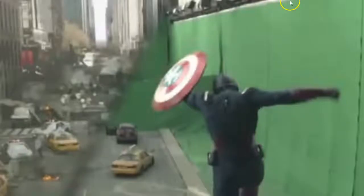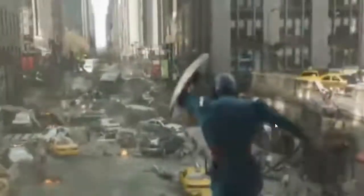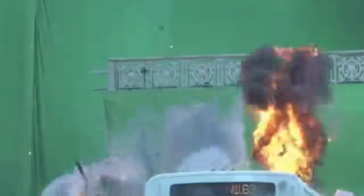Have you ever wondered how green screen movie effects are done? Check out this quick clip of Captain America running through the streets. You see he's jumping on the bus, and then we're gonna cut and see